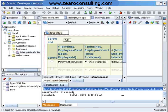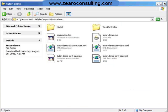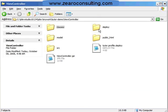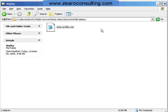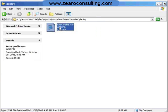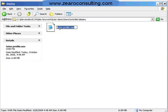Let's go to this folder. This is the folder. In view controller, deploy. I have this tutor.profile.war. I will just rename it as tutor.war.